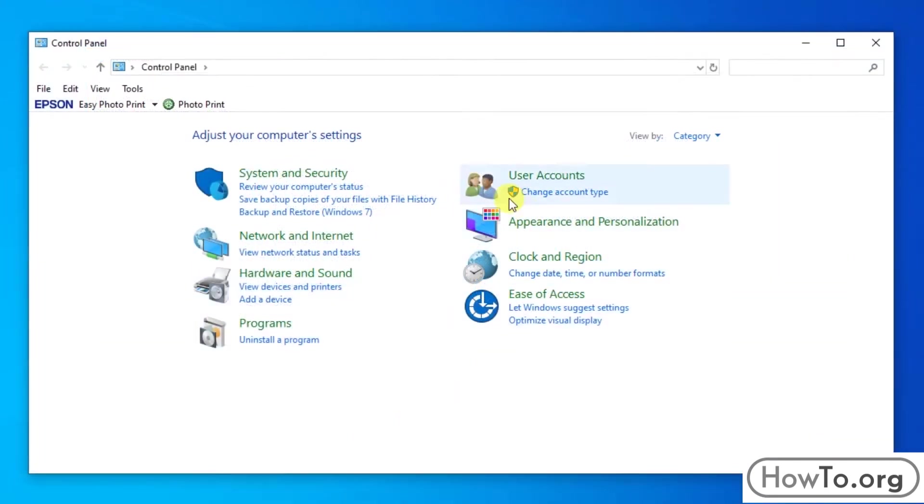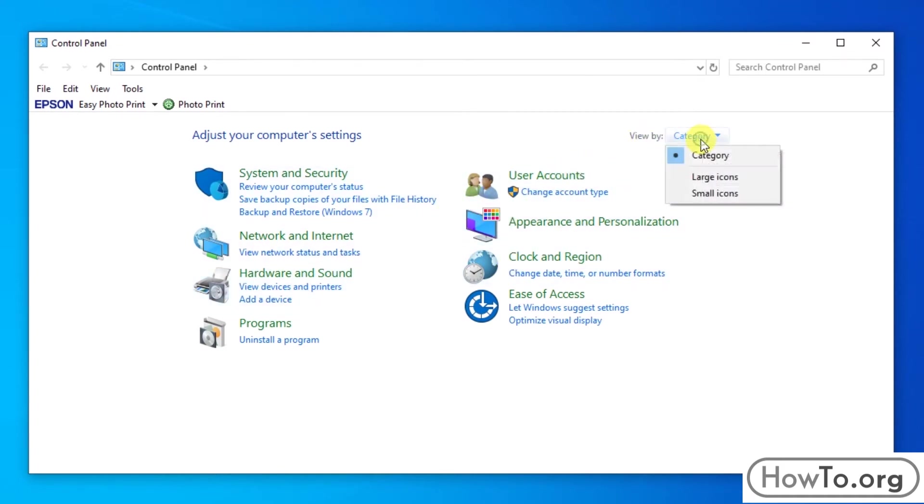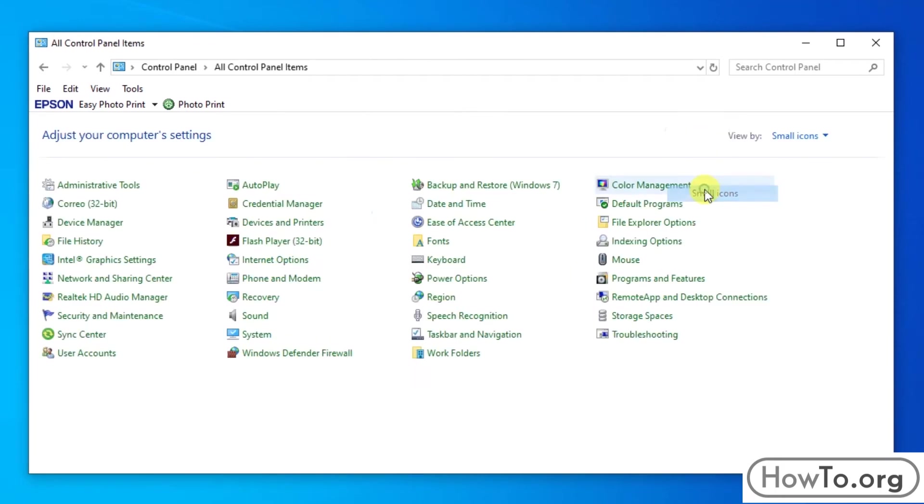If the icons don't appear that way, verify that the part that says View By is set to Category. Click and you can change the view mode.